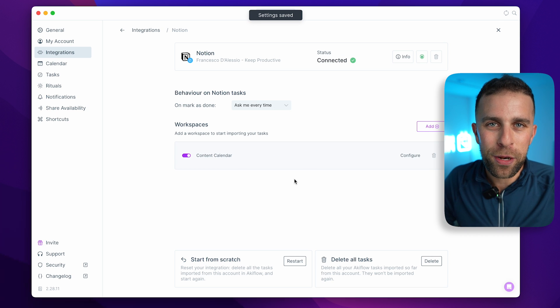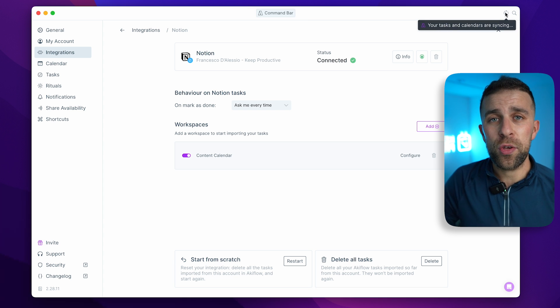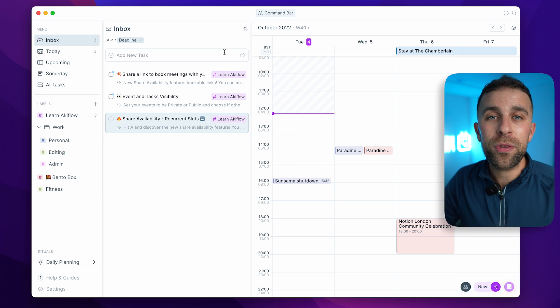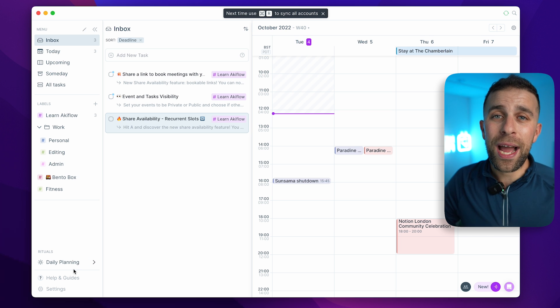Once set up, you can start getting imported tasks from your Notion databases into Akiflow and begin time-blocking them into your Akiflow calendar. This is why it's a consolidation tool — you can bring in lots of different integrations so you never miss anything in your other applications. For example, you could get imported Gmail messages into your Akiflow inbox.